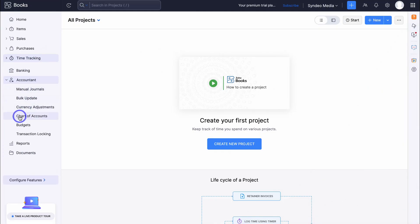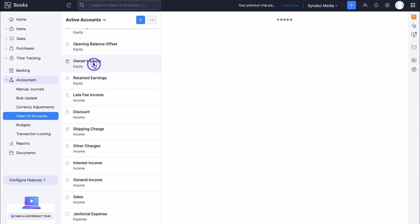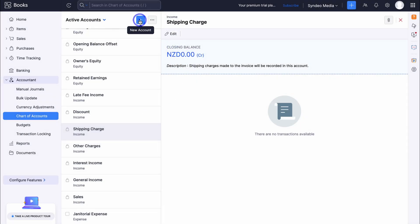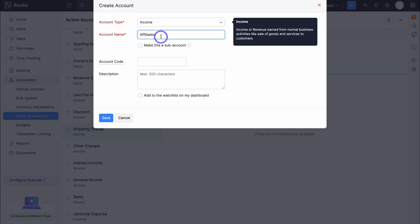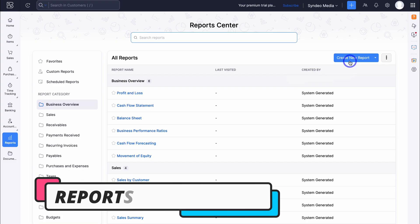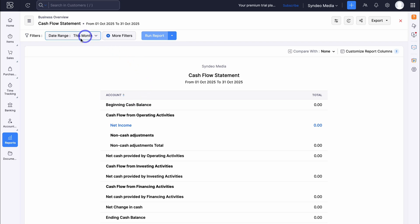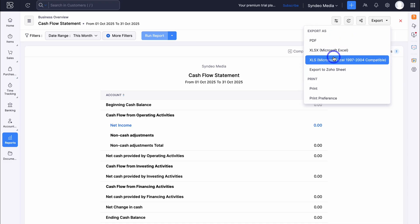Navigating down to Accountant and clicking on Chart of Accounts, this is where you can manage all of your accounts. You have default accounts to leverage, and you can click on any account to edit it, or add additional accounts. For example, I'm going to select account type Income and add an account called 'Affiliates' — we have affiliates that help us drive sales, so we want to record that income. Add a sub-account, account code, description, and click Save. Under Reports, you can create custom reports or leverage system-generated reports like cash flow statements — add your date range, then export and share as a PDF with your bank, accountant, or team.